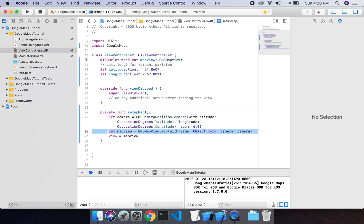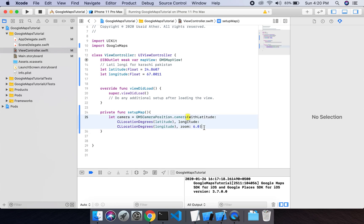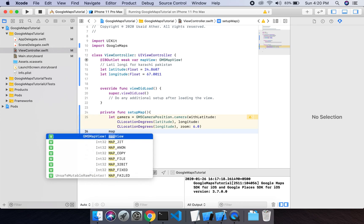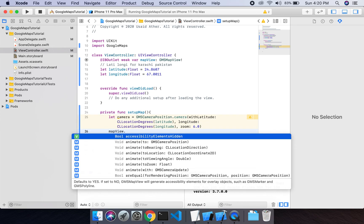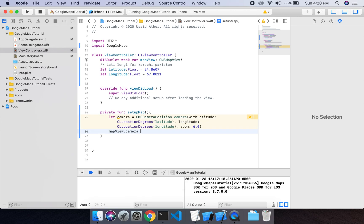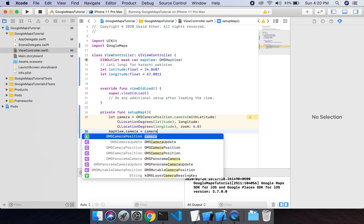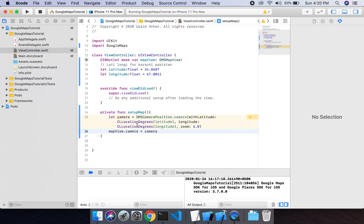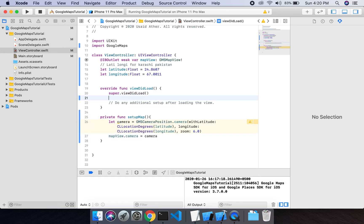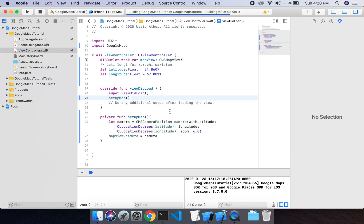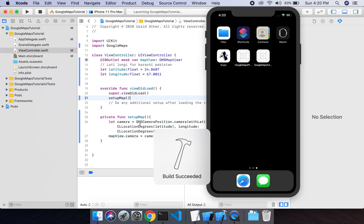Then we will remove this thing, this as well. We have a map view instance. We will set camera to this instance, then call setup map. If we run this project, we will see the map view will move to Karachi.